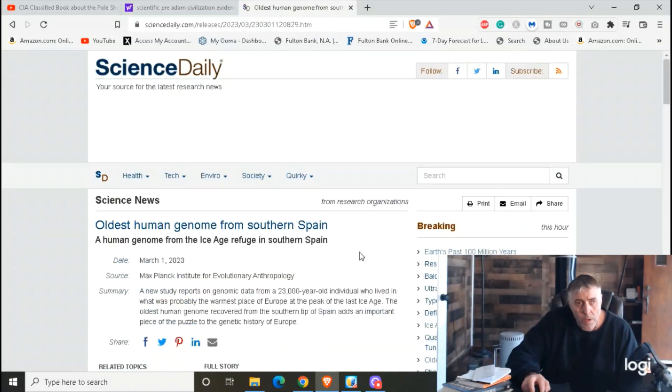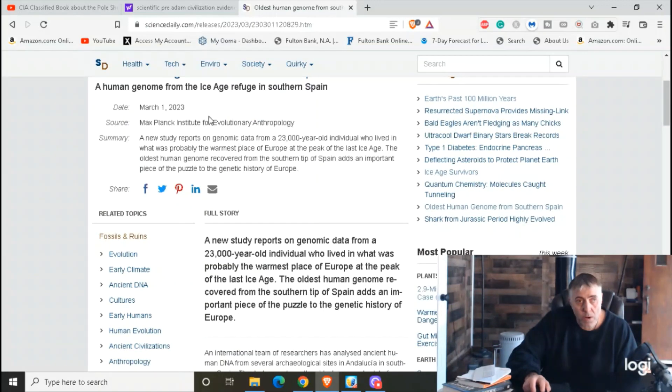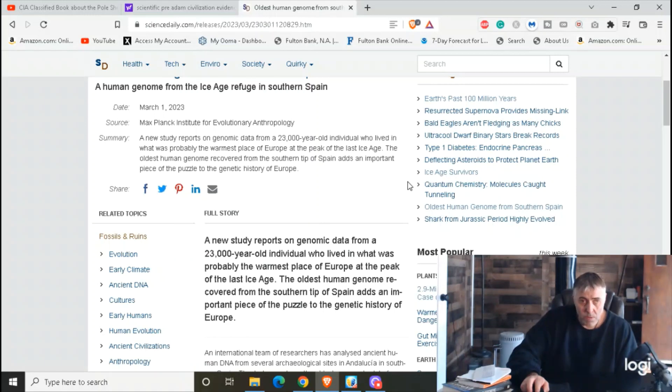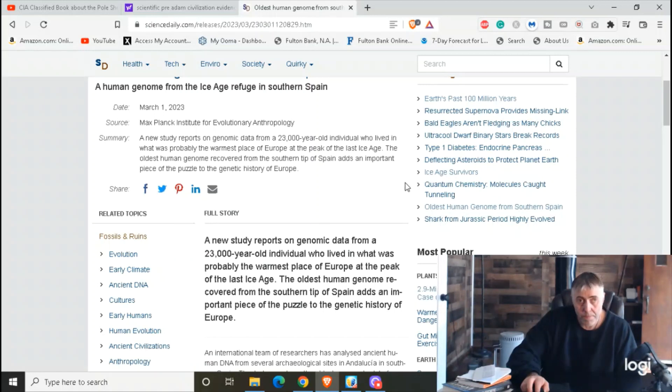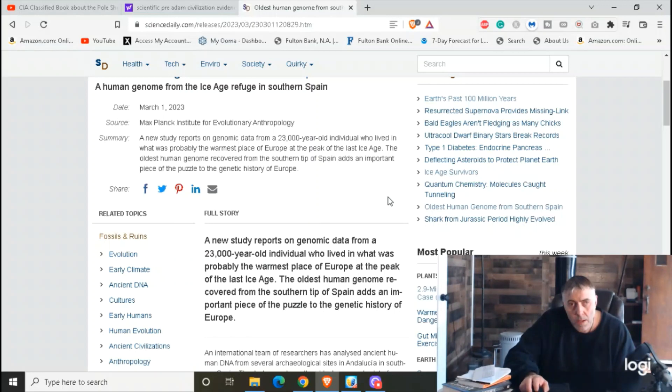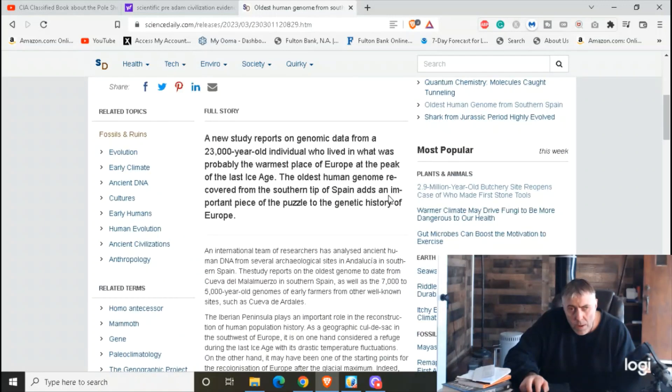Oldest human genome from Southern Spain. This is March 1st, 2023. A new study reports on genomic data from a 23-year-old individual who lived in what was probably the warmest place of Europe at the peak of the last Ice Age. The oldest human genome recovered from the southern tip of Spain adds an important piece of the puzzle to the genetic history of Europe. I like that - it gives us more information.